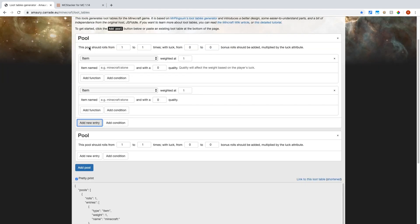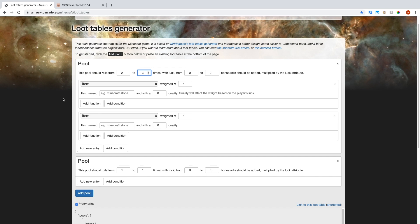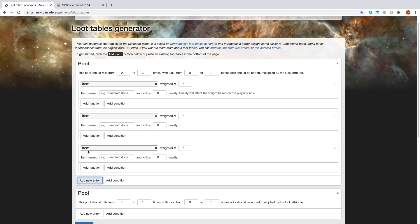And when it says this pool will roll this many times, that's how many times the imaginary dice is going to be rolled. So if I say it's going to be rolled between two and three times, then it will either roll the dice two times or three times. And on the dice, there are faces on the dice obviously.